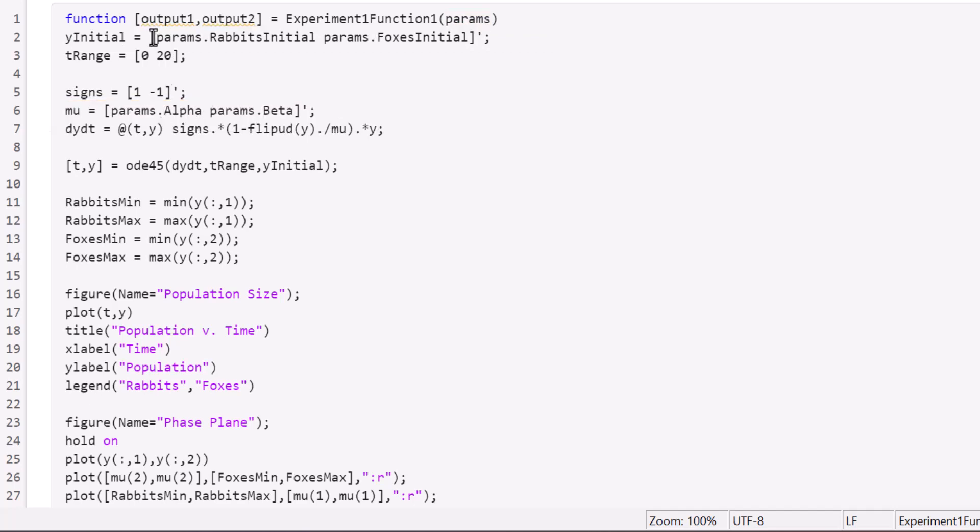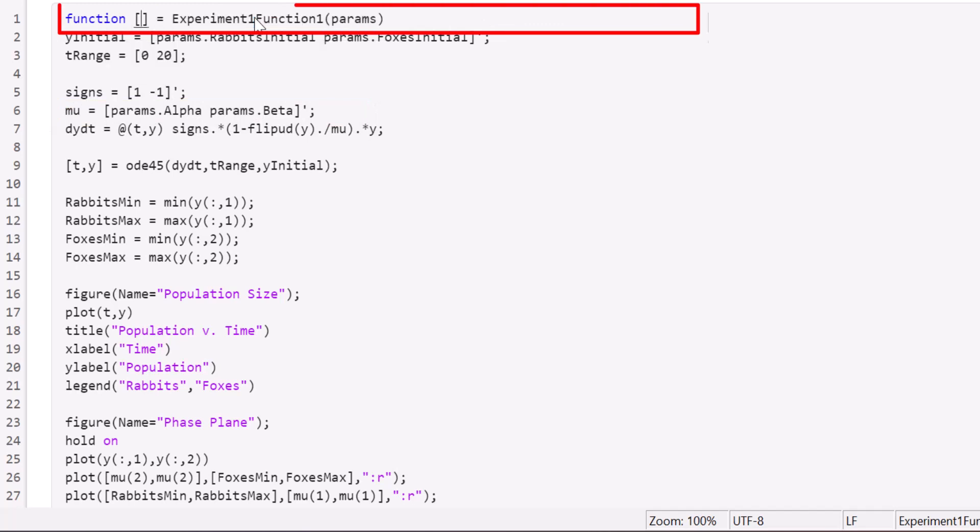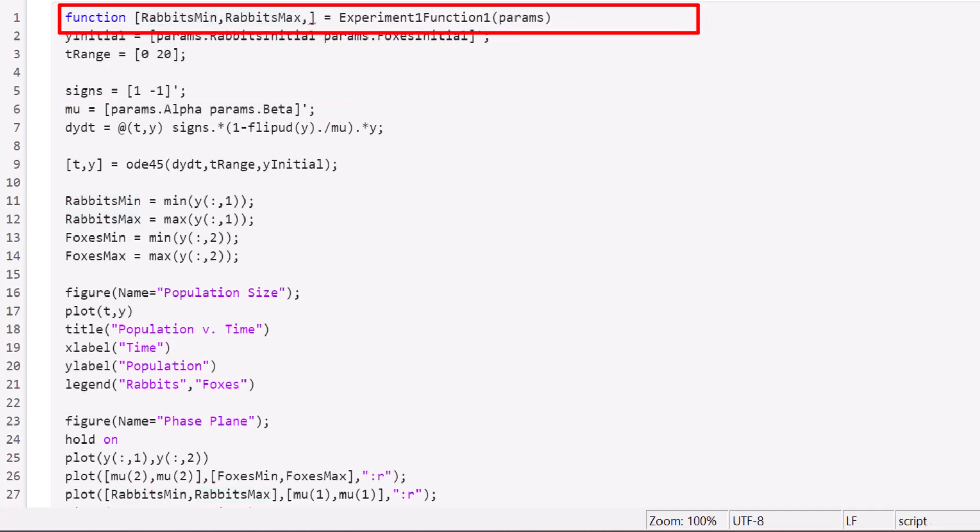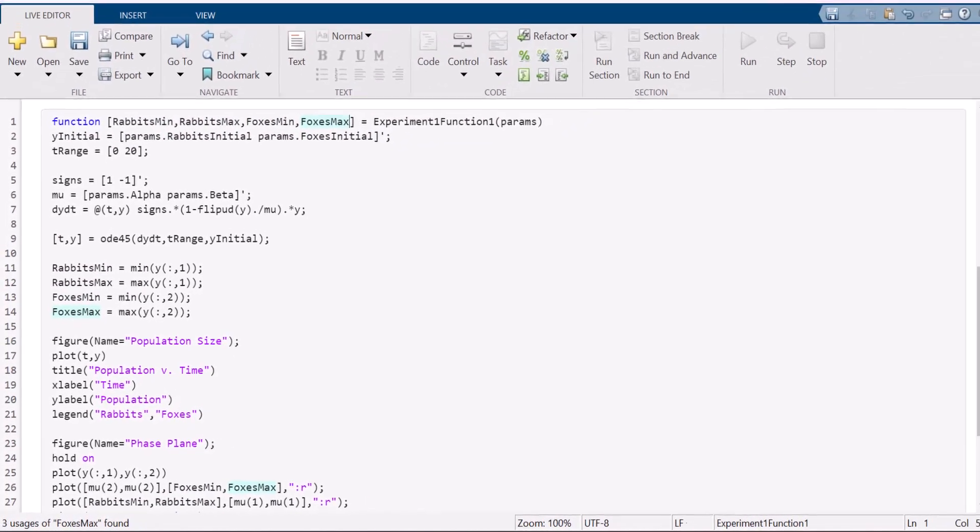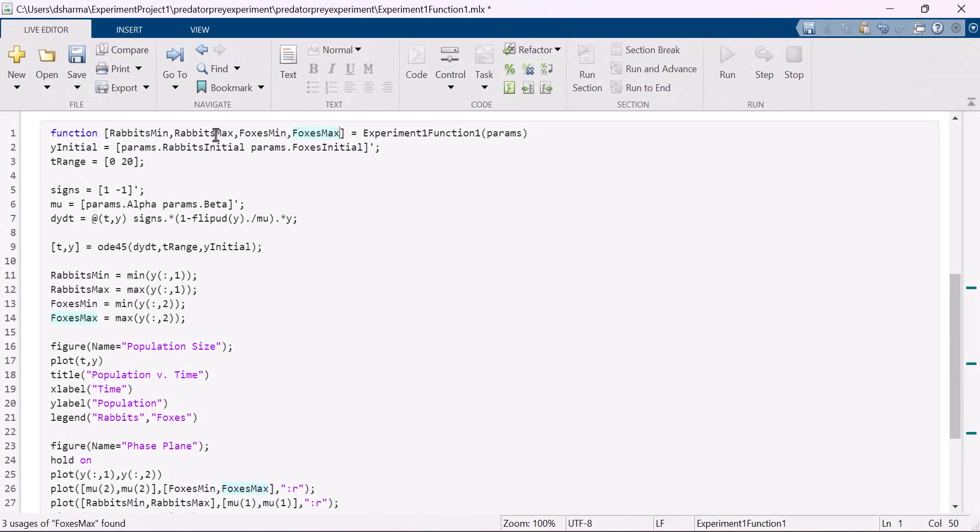Also, rename the output arguments in the function based on your code, which in this case is the maximum and minimum populations of rabbits and foxes. Save the script and go back to the app.